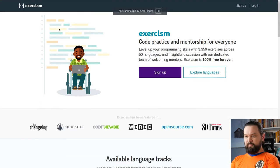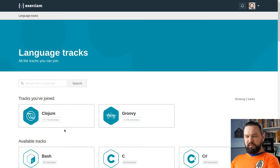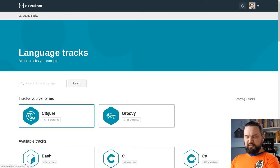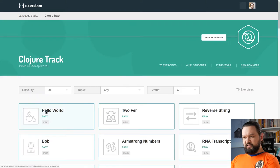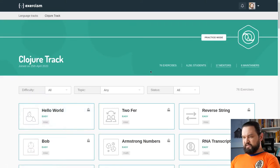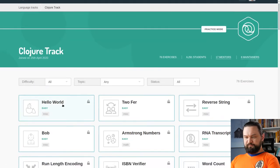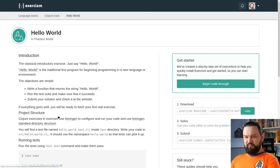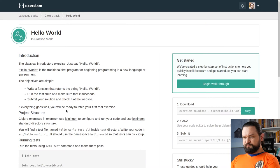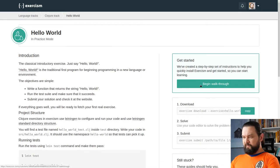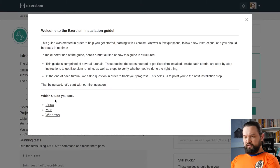Let's jump to my dashboard. Here I joined Clojure track. I haven't done any exercise yet. And let's see what does it look like. We will start with Hello World because there is some CLI that we need to install.